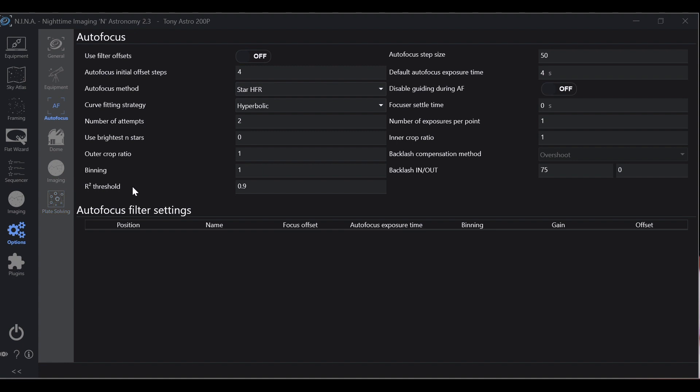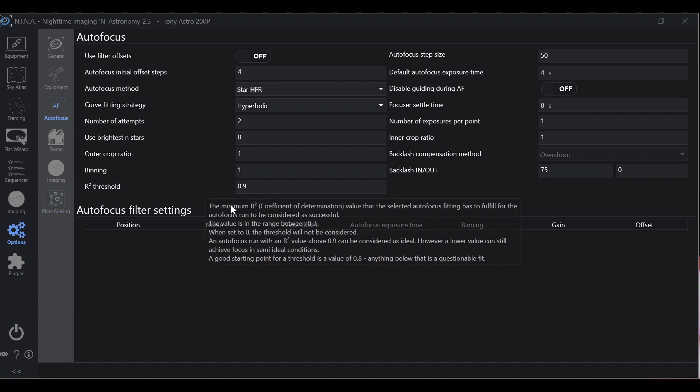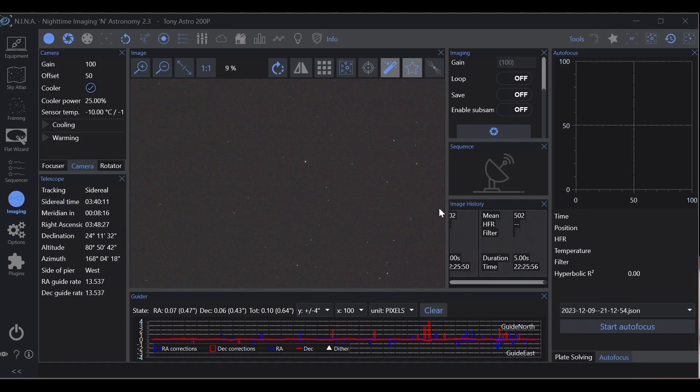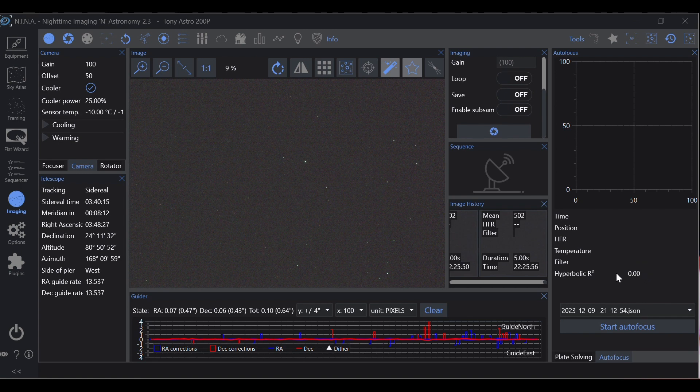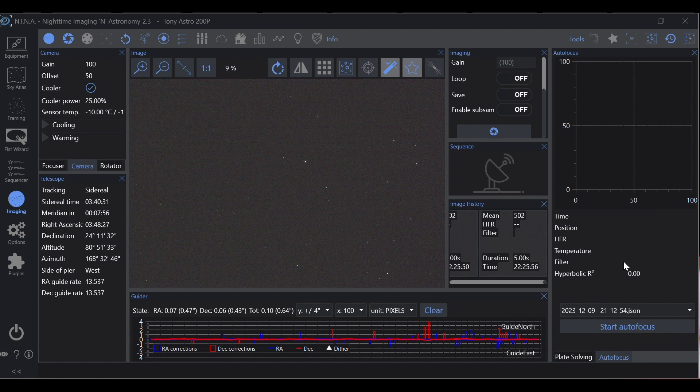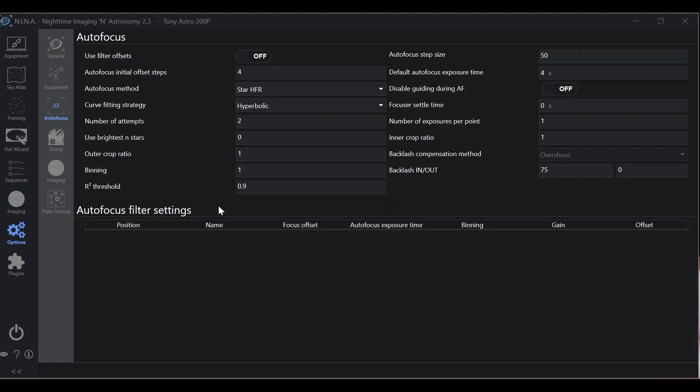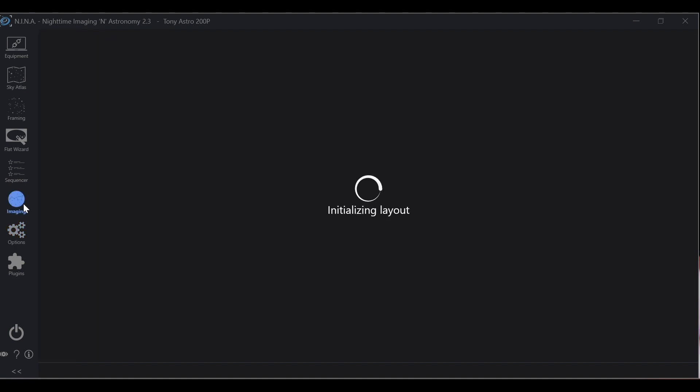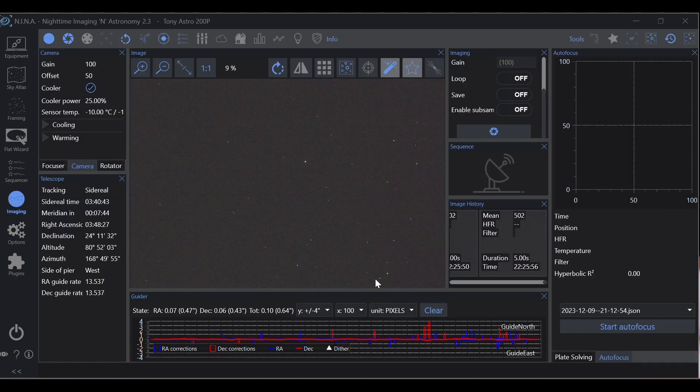R-squared threshold. This is actually a very cool feature. I have mine at point nine. Basically what it does: your hyperbolic r-squared is how well is it following the trend line. One is done, one is it is perfectly following it. And then if it trails off a little bit you'll see that number drop and the way I have mine set up at point nine, that is the lowest that it'll allow it to go before it fails to focus.